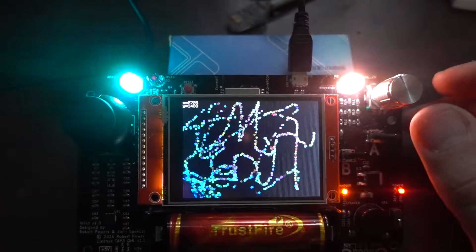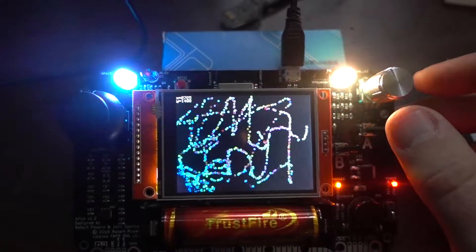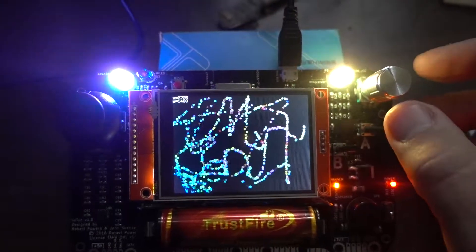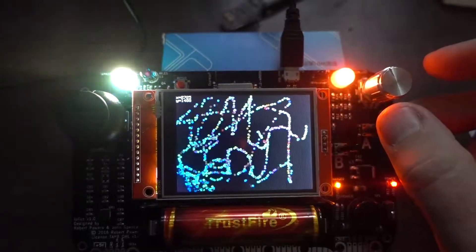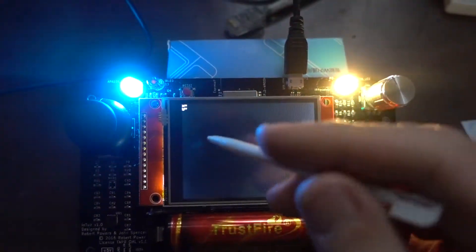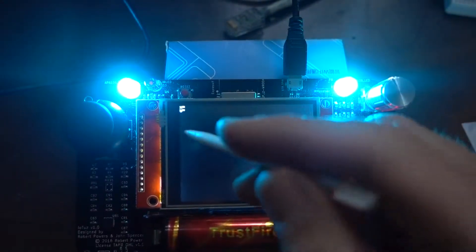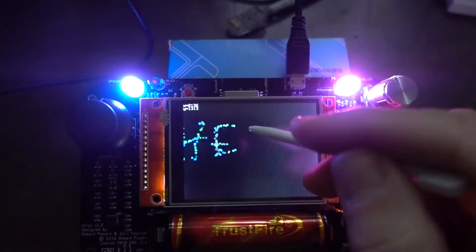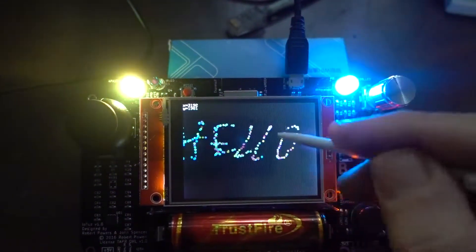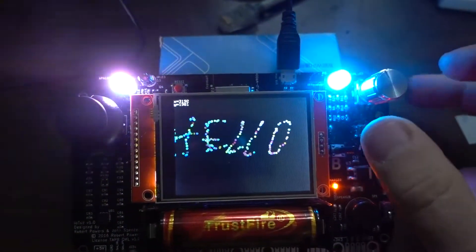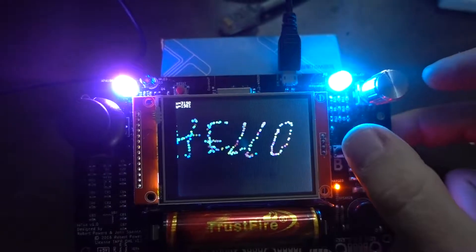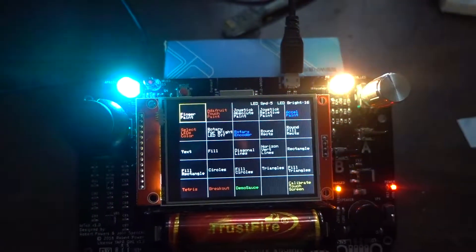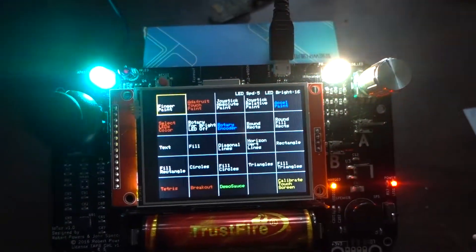So in most demos, you can use button A to clear the screen. There we go, you start over like this. B will exit the demo and go back to the main menu.